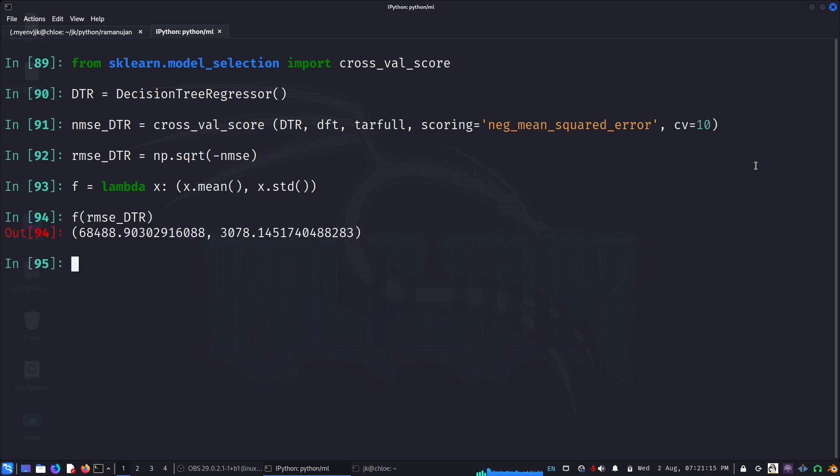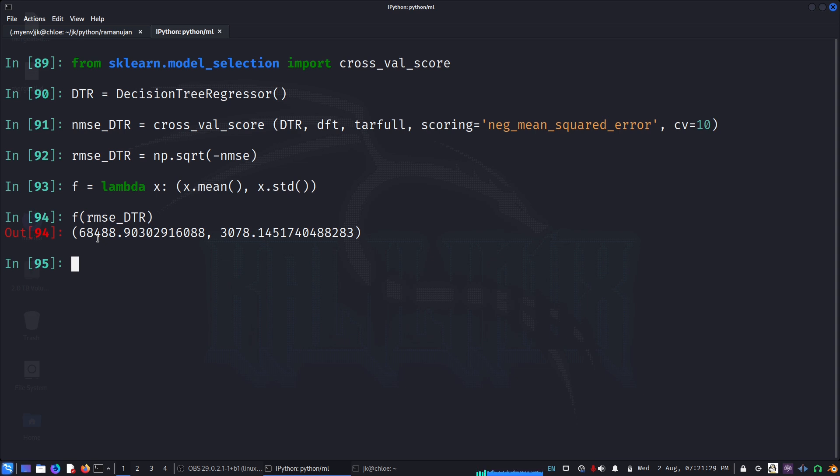And now if I look at f of RMSE of DTR, we get 68. So now when you look at the error, it is not actually getting zero and it doesn't look that great.